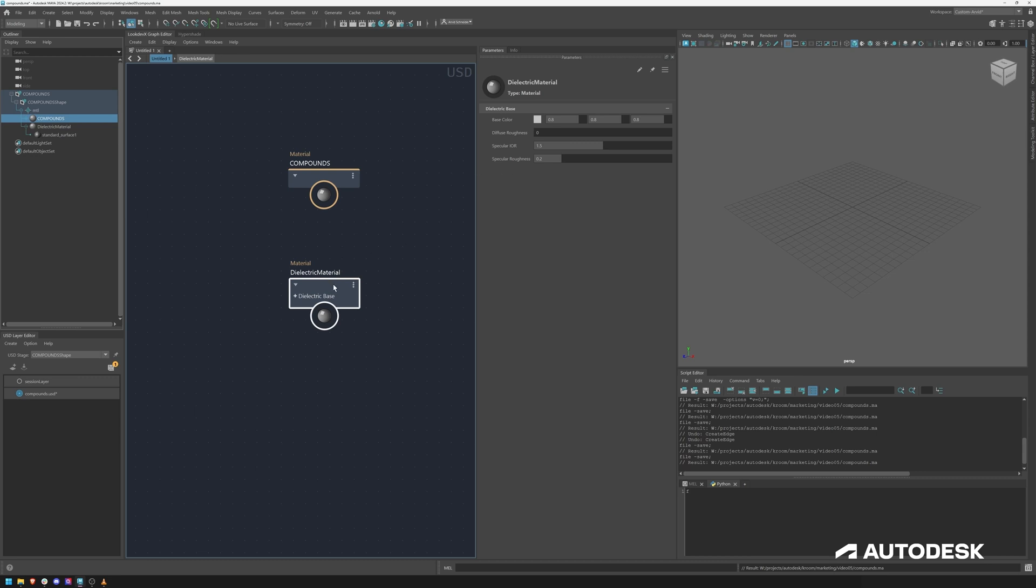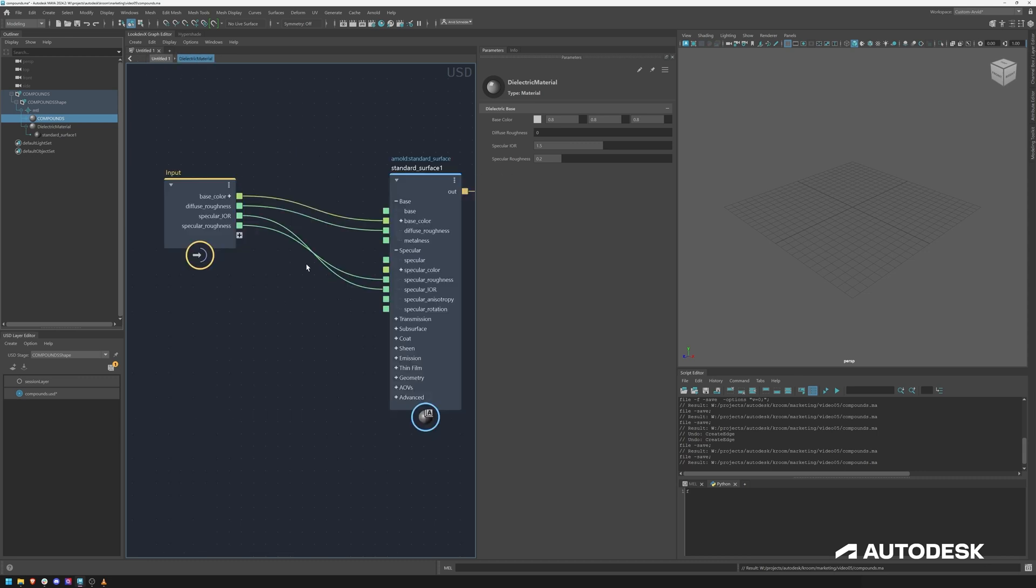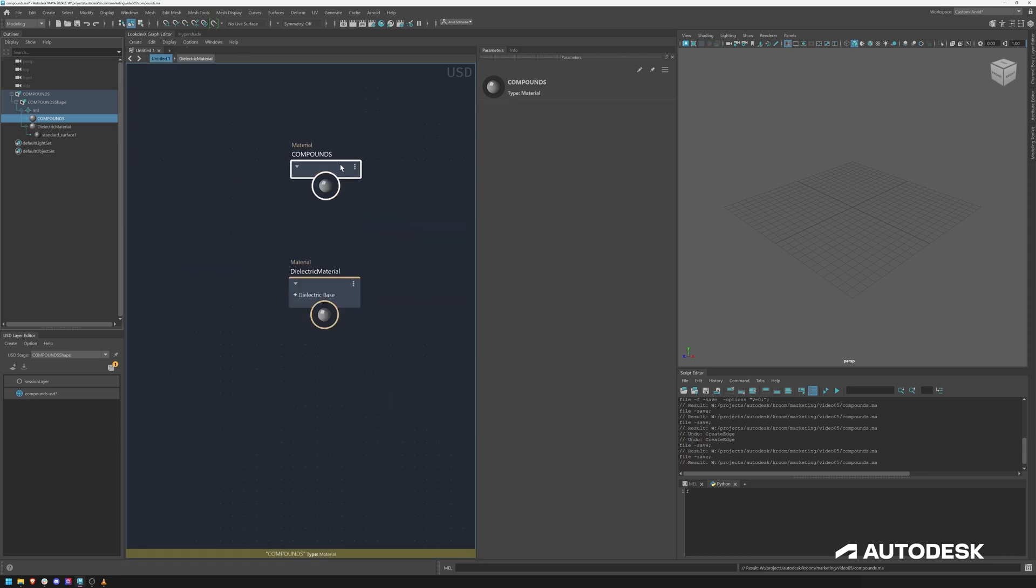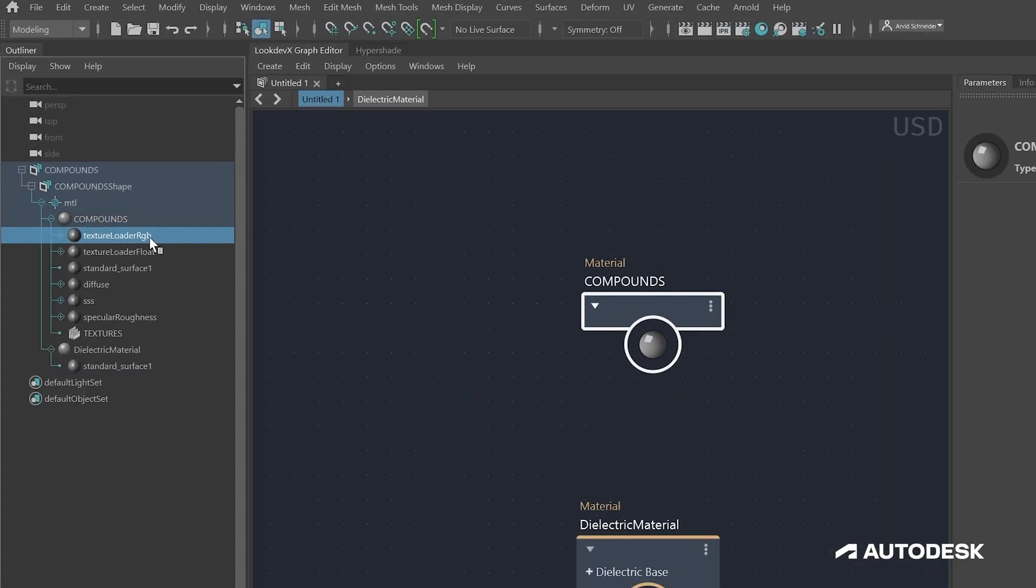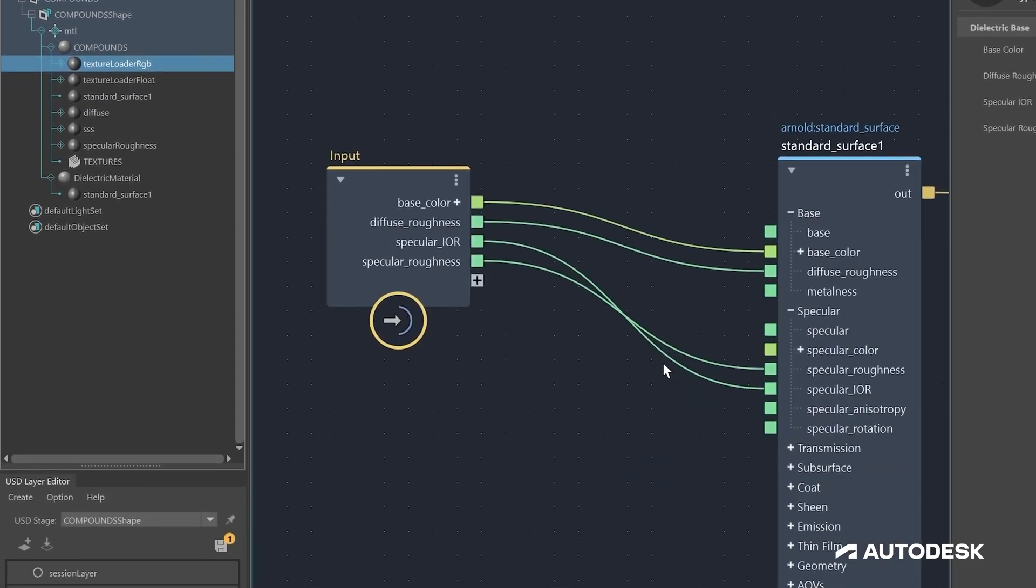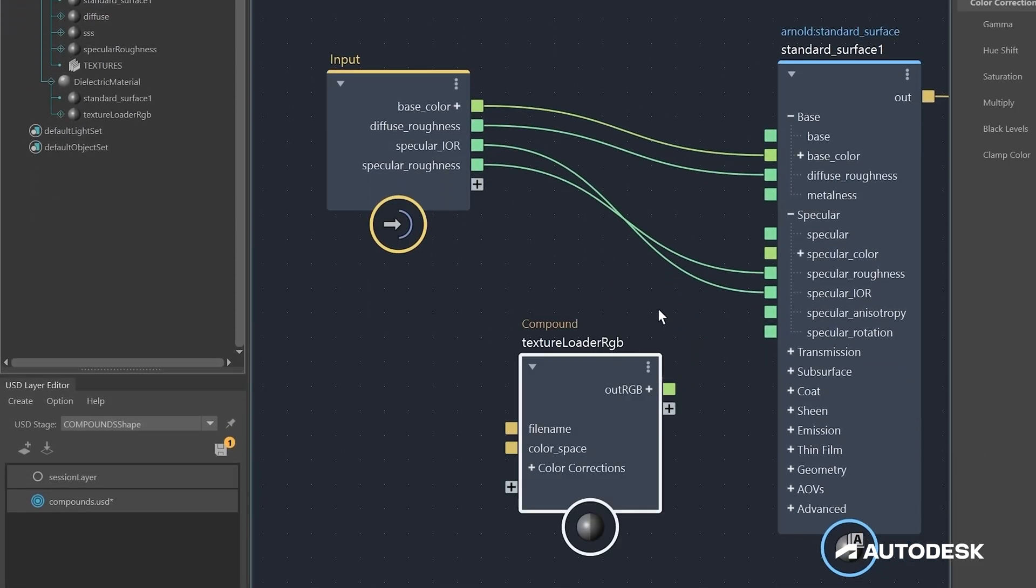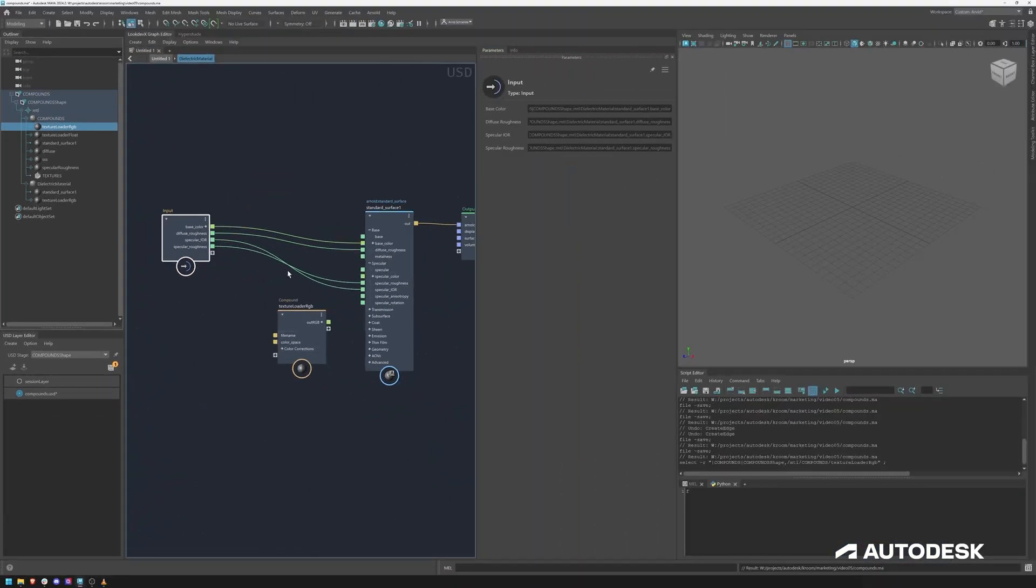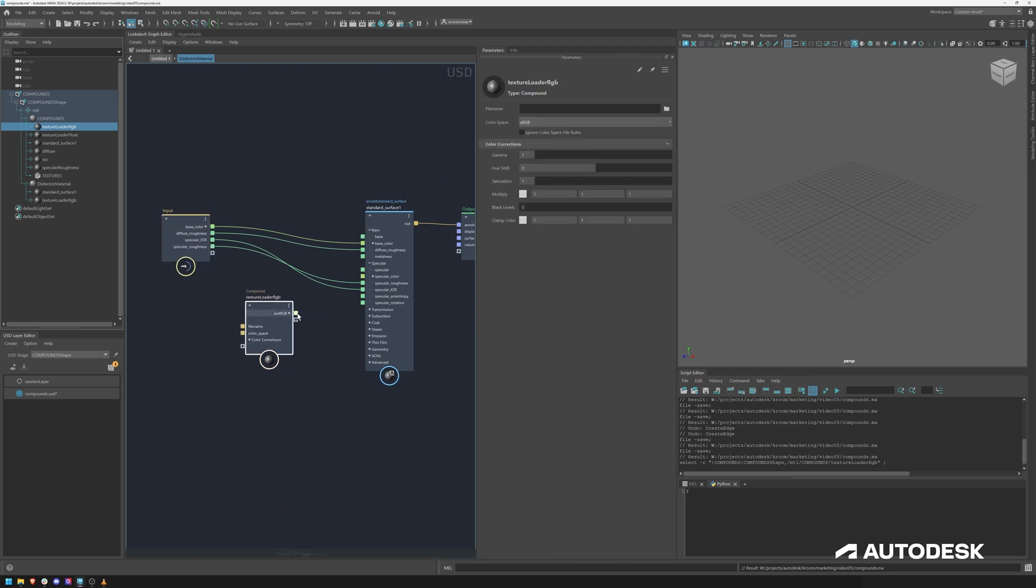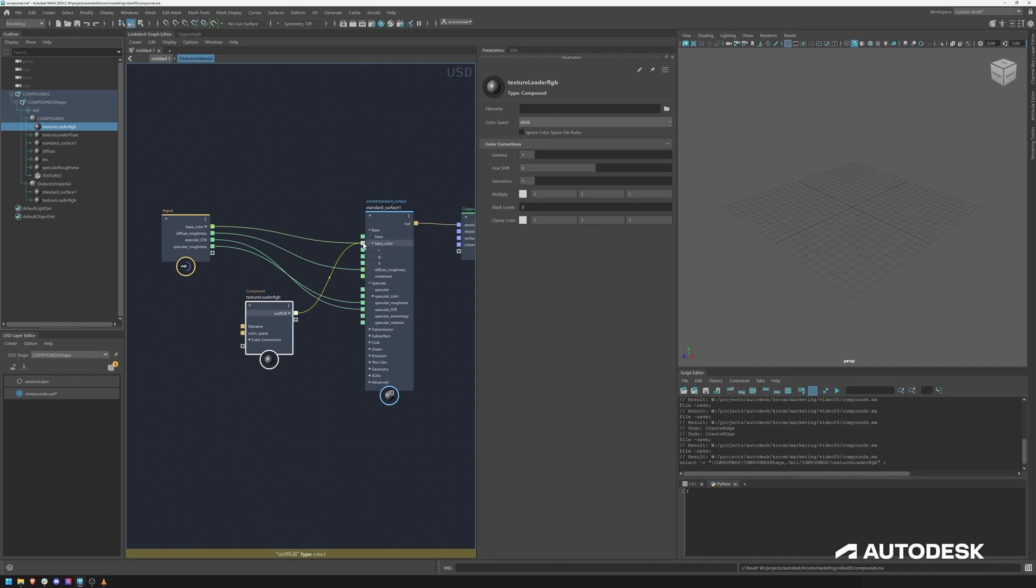What you could do now, we can go to our previously created compound. If I open it here on the right I can use my texture loader. I can copy this, go into the dielectric and paste it in here.